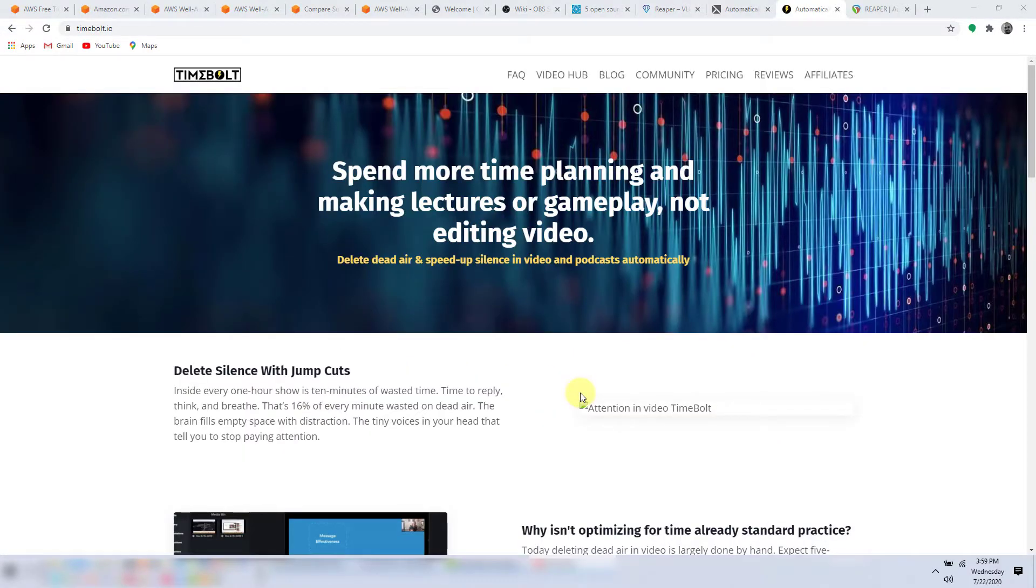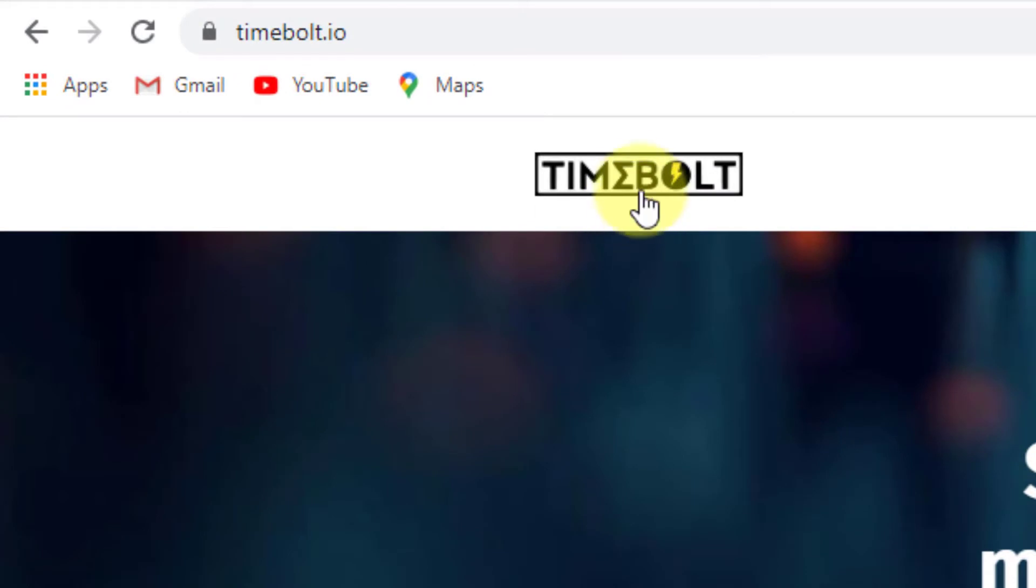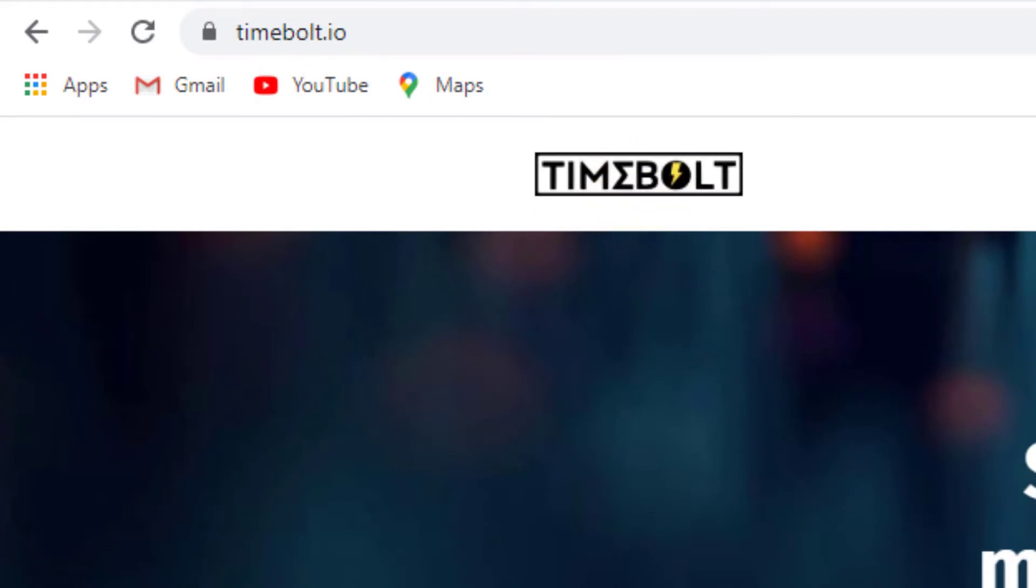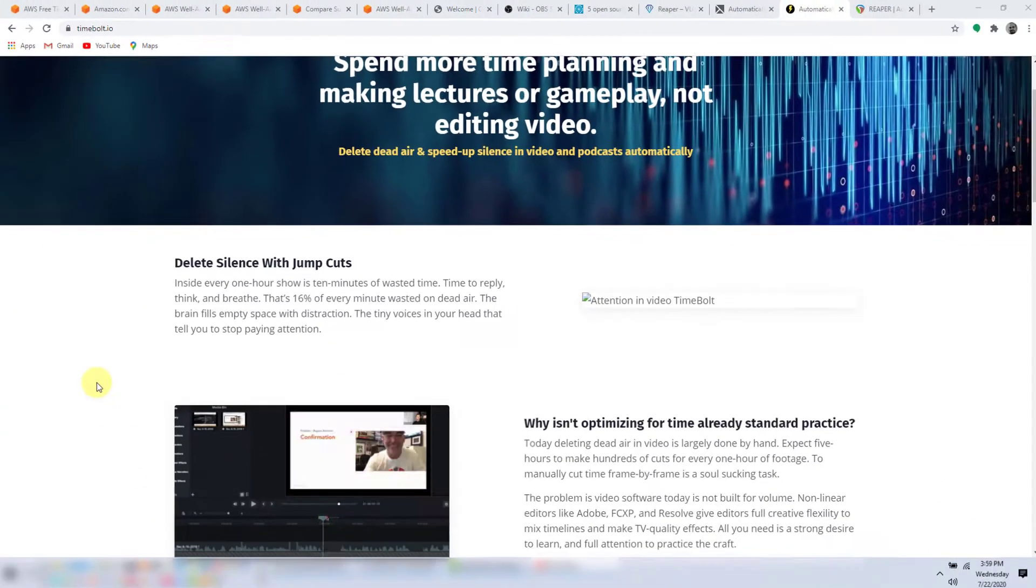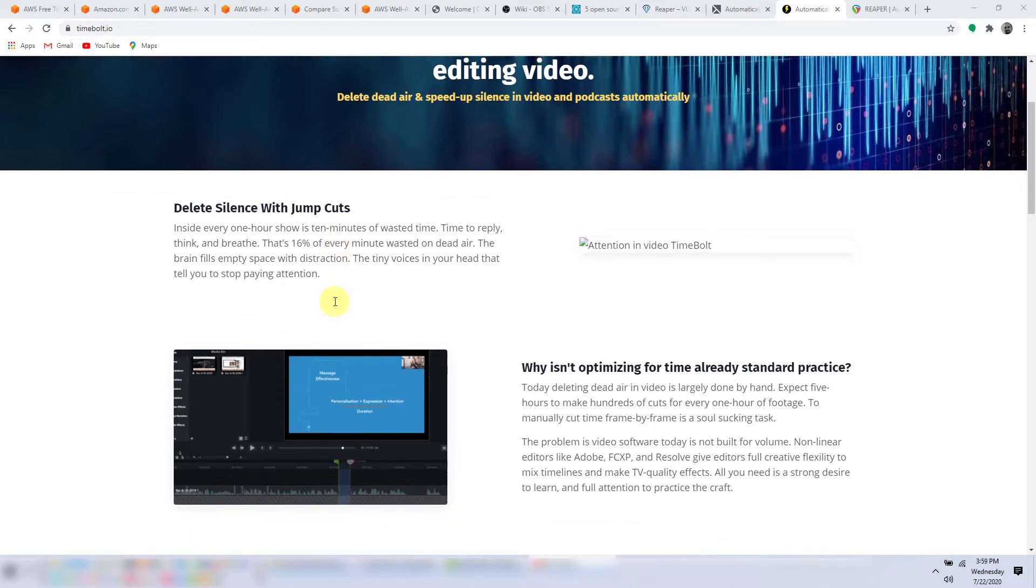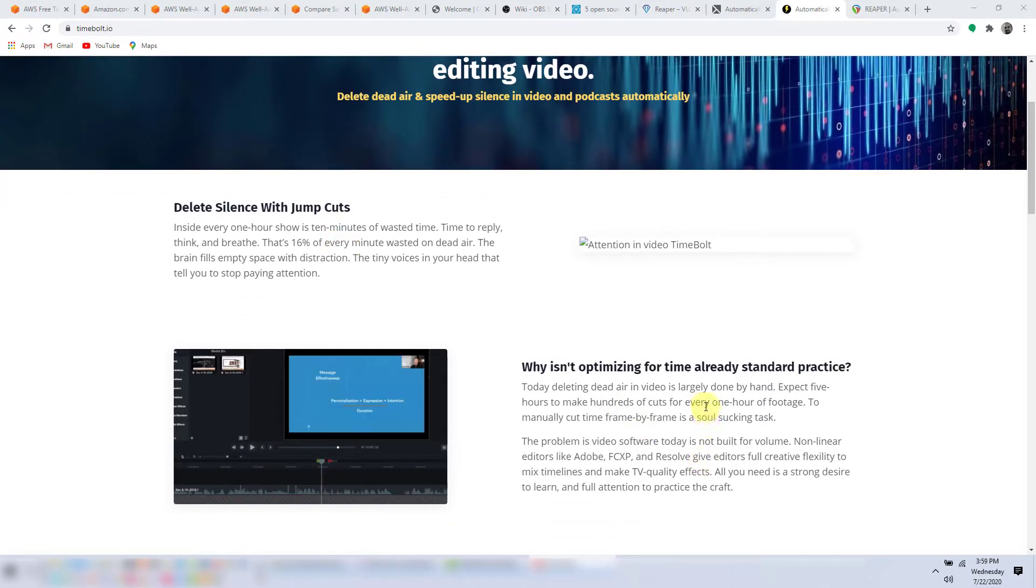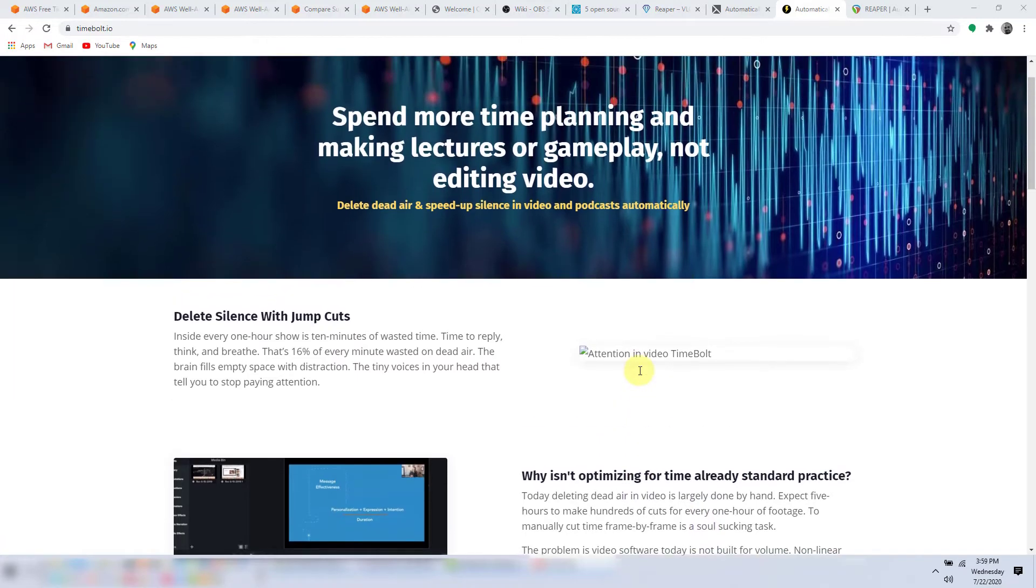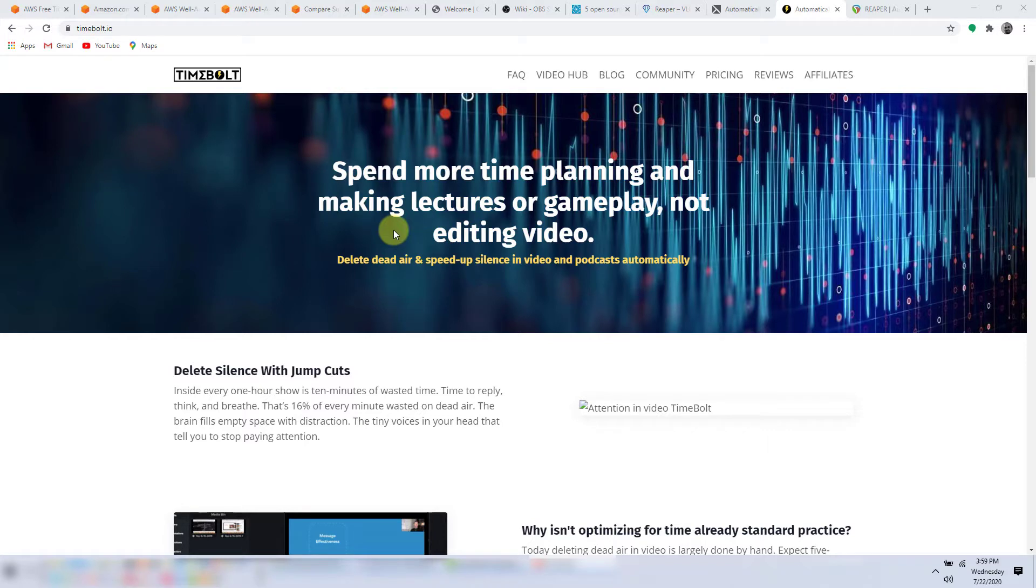Let me quickly point out the two solutions that can be used to remove dead space. One is Timebolt. The website does a great job of explaining the problem and why it's so severe. And it seems to be focused on just this specific problem.